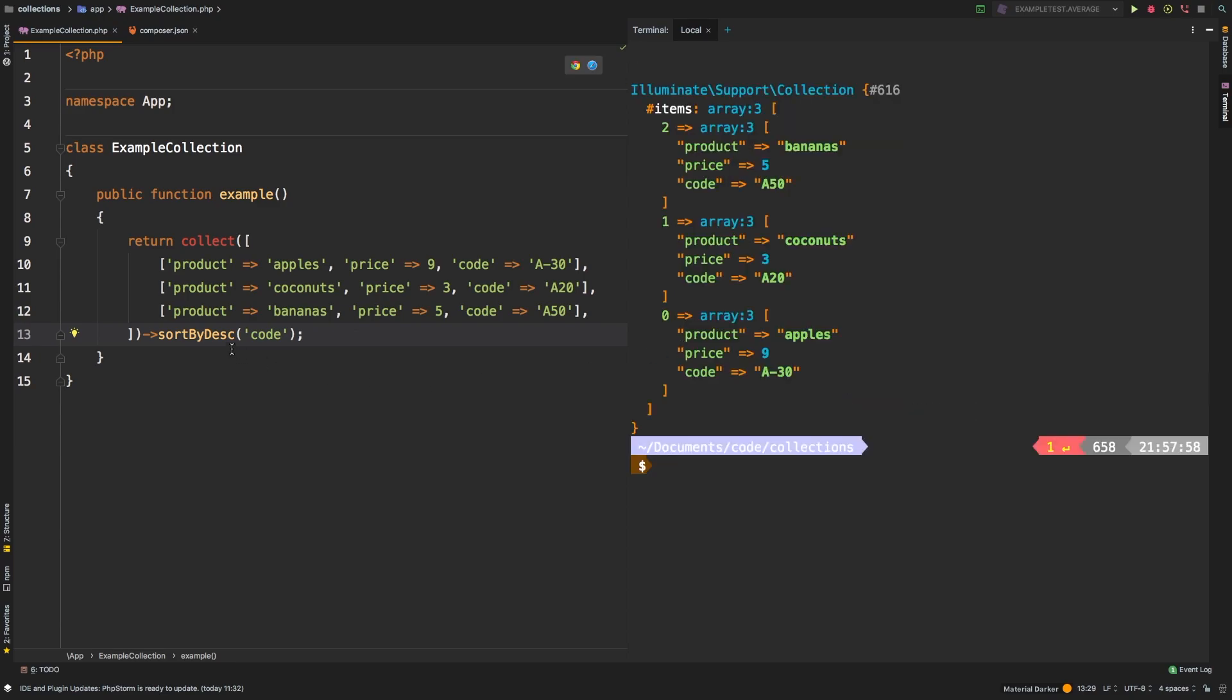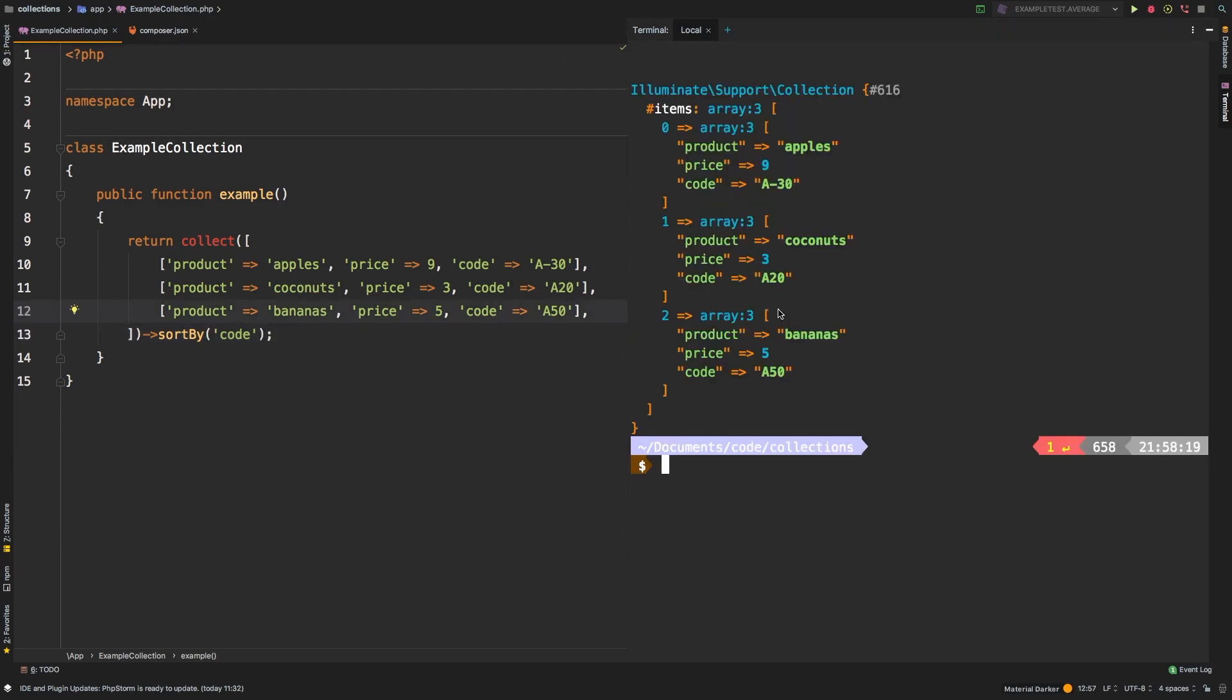We're actually still in descending, so let's go ahead and go back to just sortBy. So in sortBy, let's run that one more time. Here we go: a-30, a-20, a-50. Well, that doesn't seem right. Obviously, a-20 should be at the top, then we should have a-30 and then a-50. Now this dash here is throwing this whole operation off.